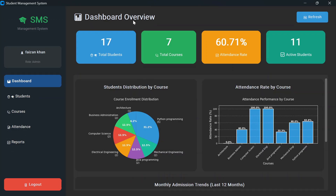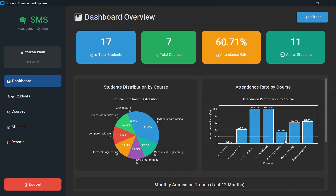This is the student management system dashboard. Here you will see total students count, total courses, attendance rate, and number of active students. Total students are 17 but only 11 are active. The first graph shows student distribution by course — for example, Python programming has 5 students enrolled, covering 31.2%. The second graph shows attendance rate by course — computer science has 100% attendance, Java programming has 33.3%, and so on.